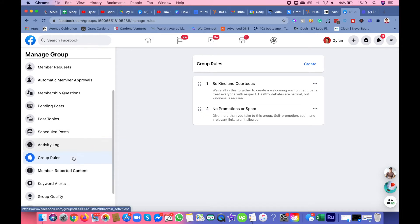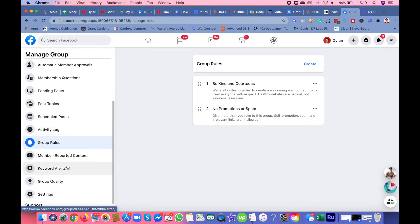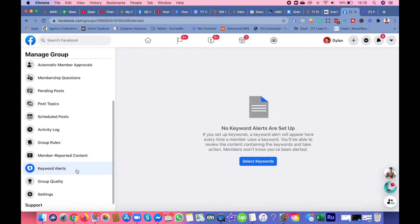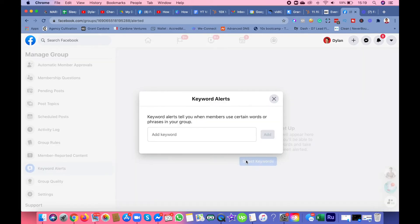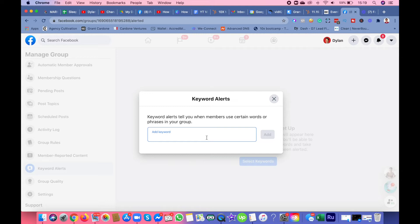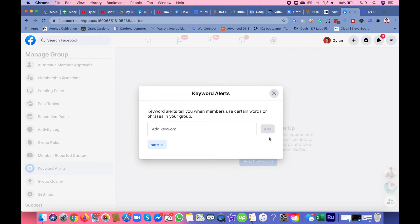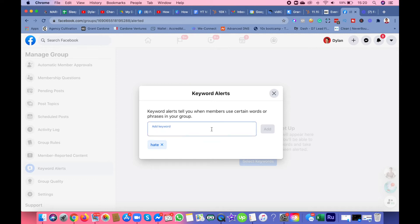Here's another tab I want you guys to work on: keyword alerts. Every time a member posts in the group, you will get a notification if they post a keyword like, let's say, hate. After a member or admin posts something in the group with the keyword hate, you will get notified.